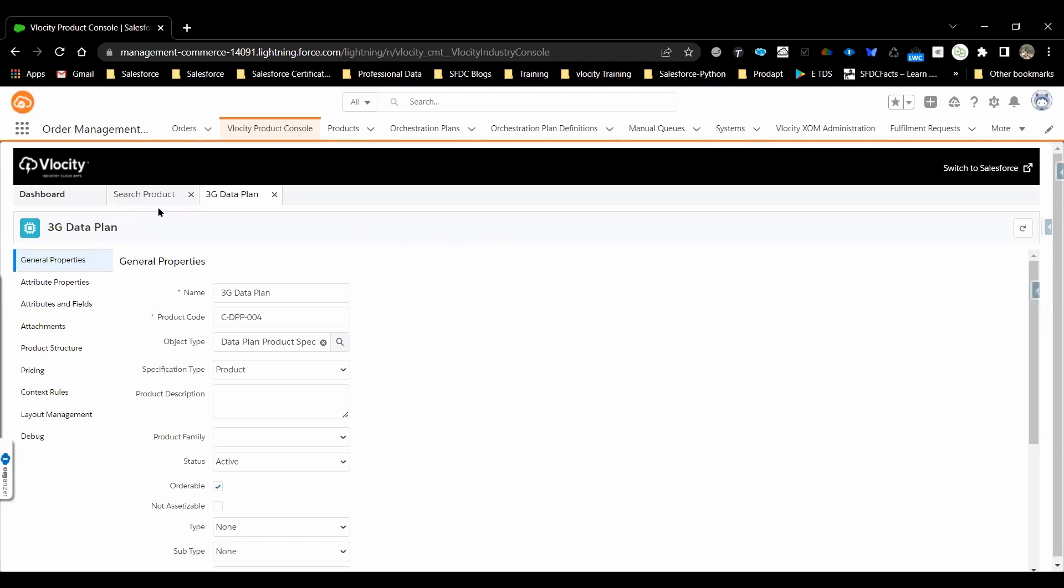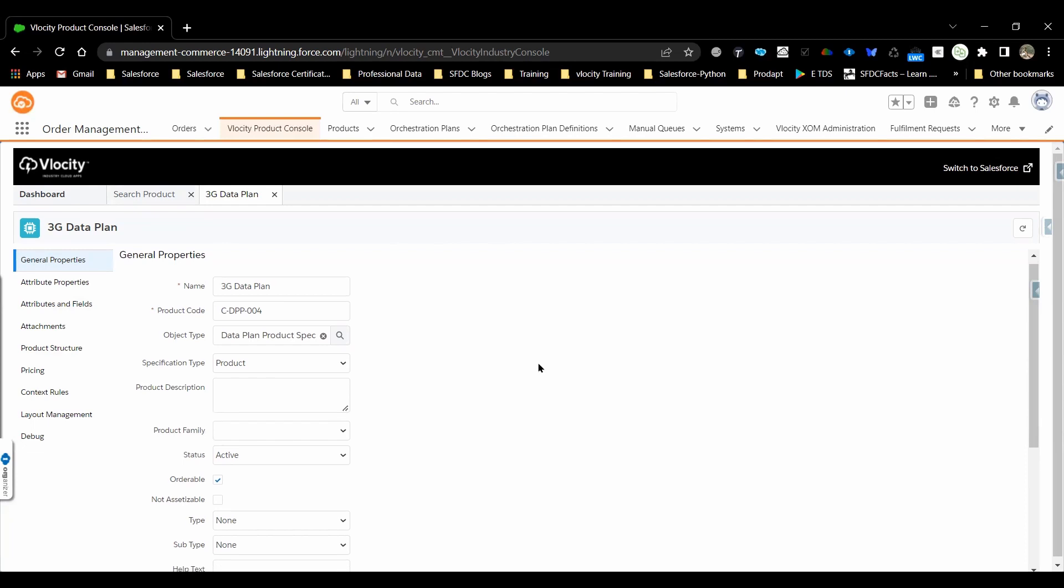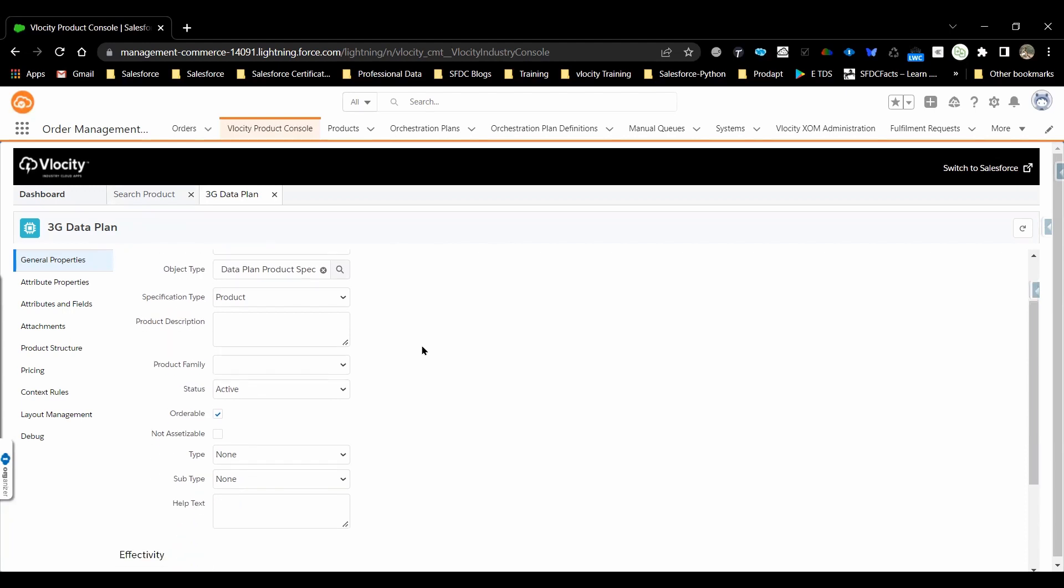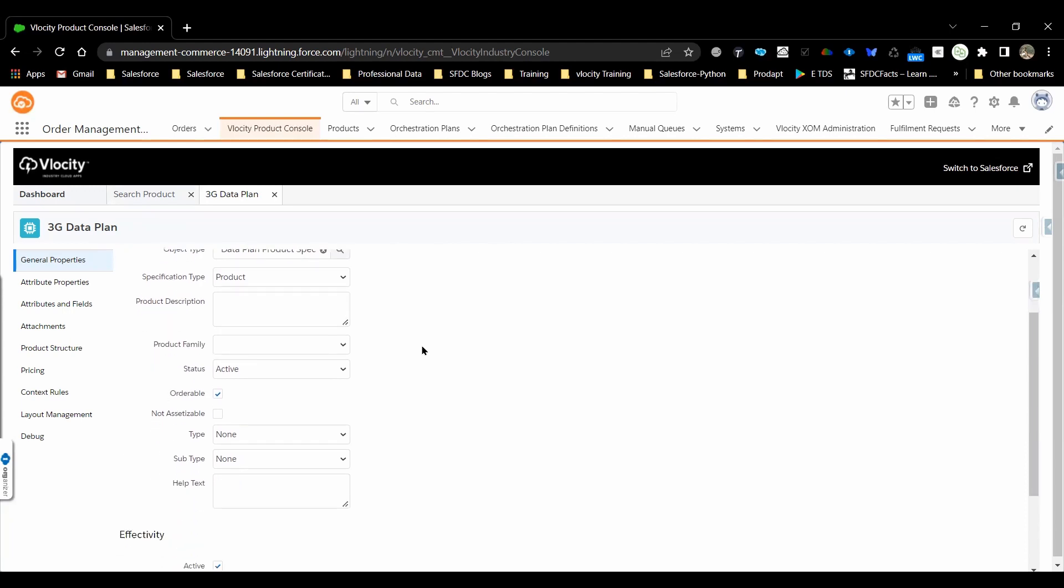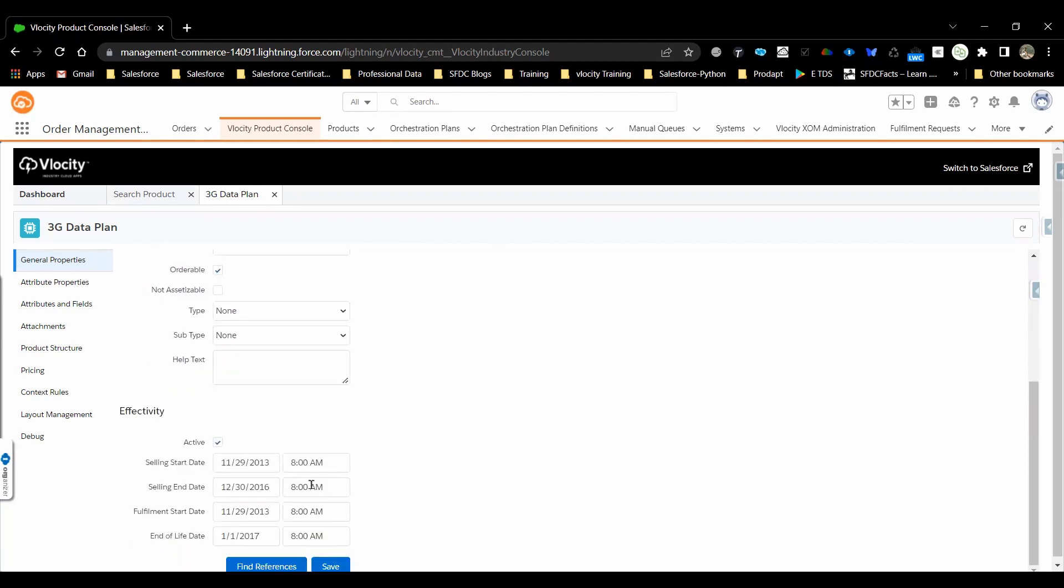Once you open the product, it has multiple tabs associated. In the general tab, this information will be like name, product code, object type, specification, subtype, all the data will be provided. Even whether the product is orderable or not.